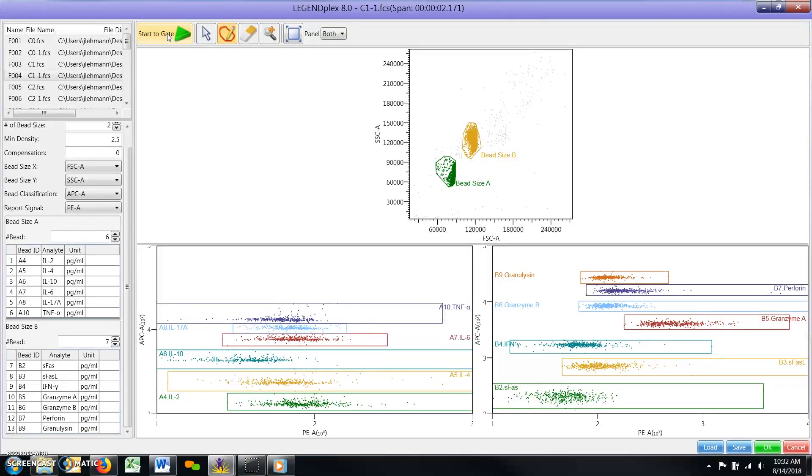Note, you can still use the manual gating tools after the auto-gating function draws your initial global gates should you wish to make any adjustments.